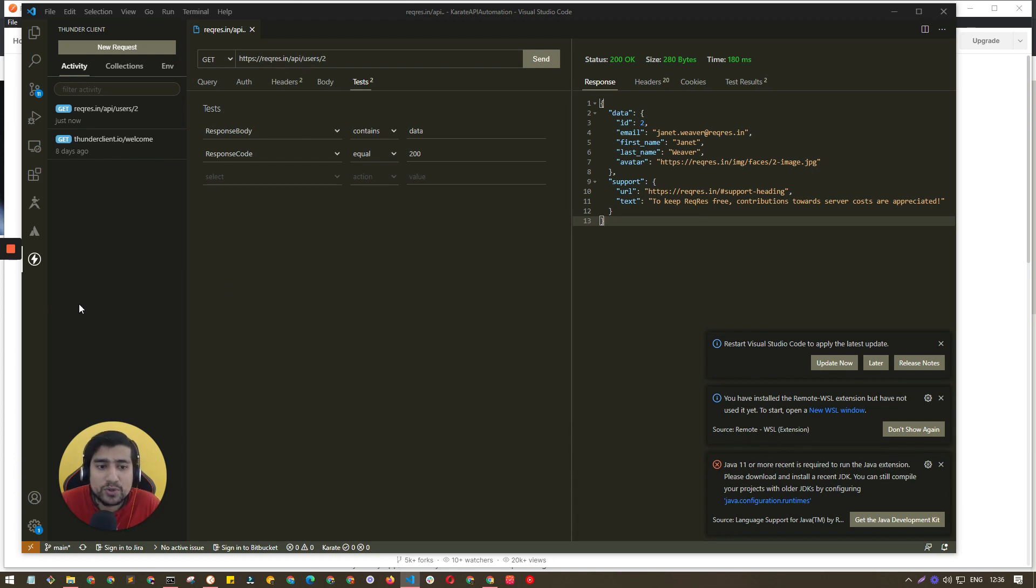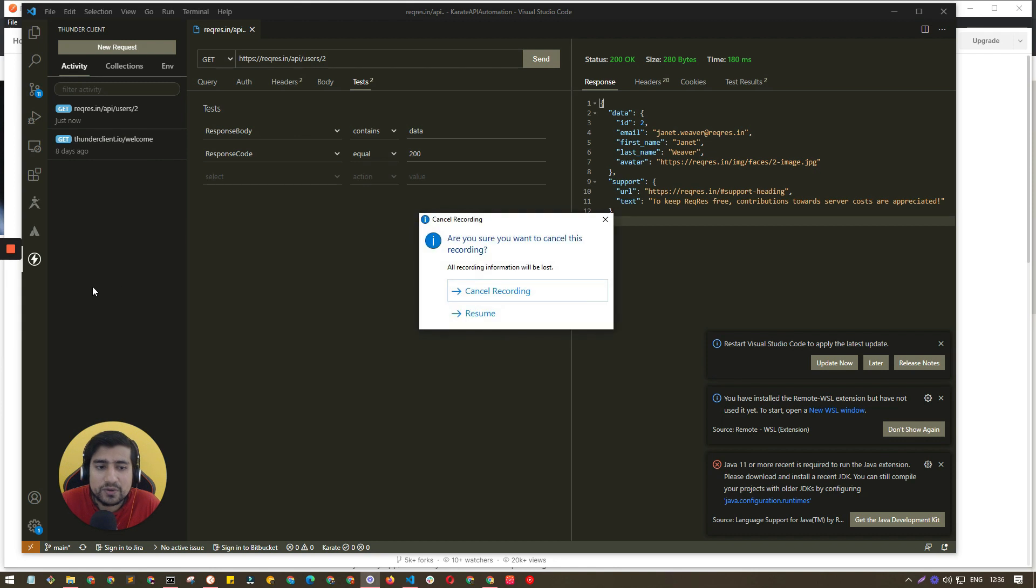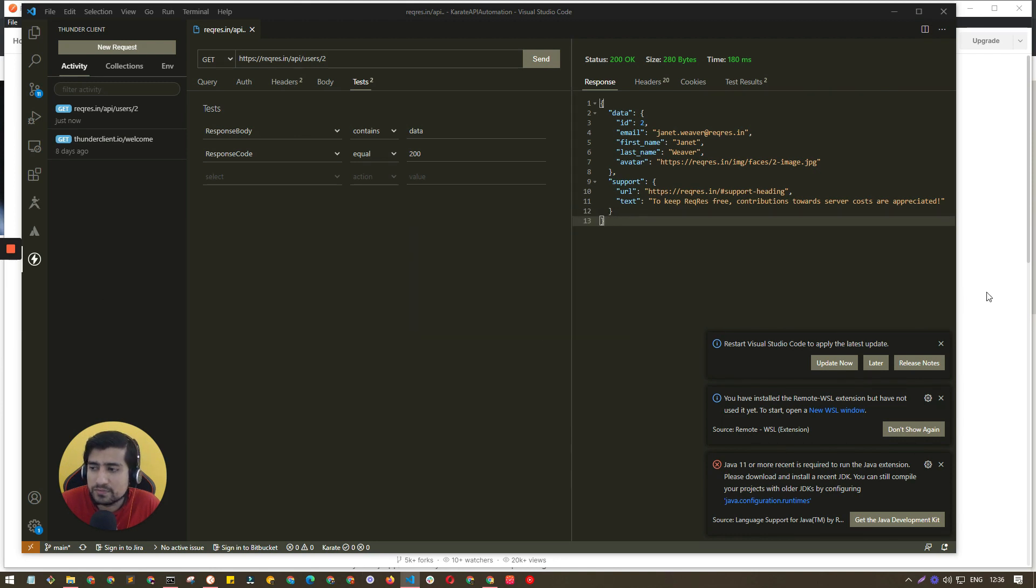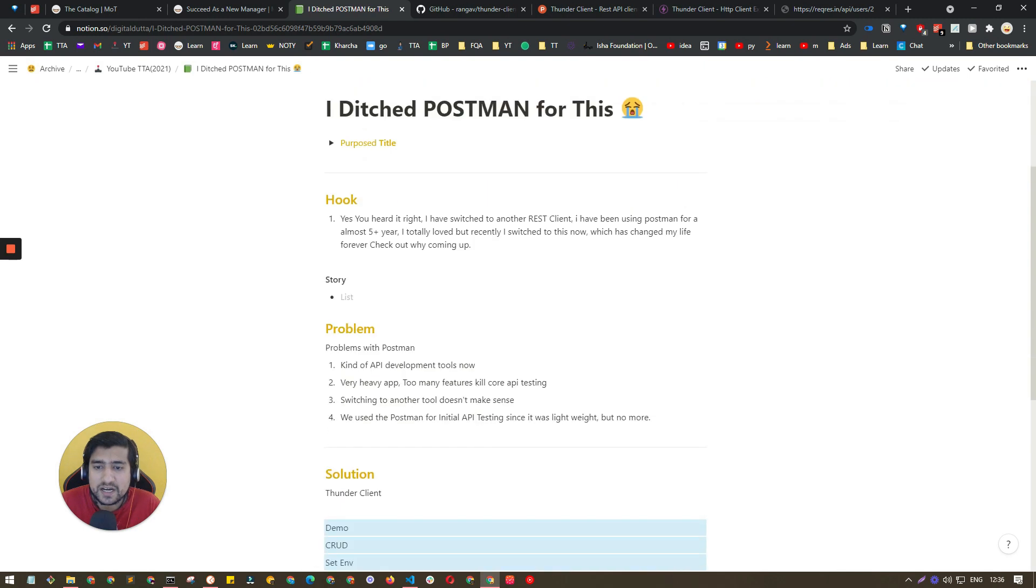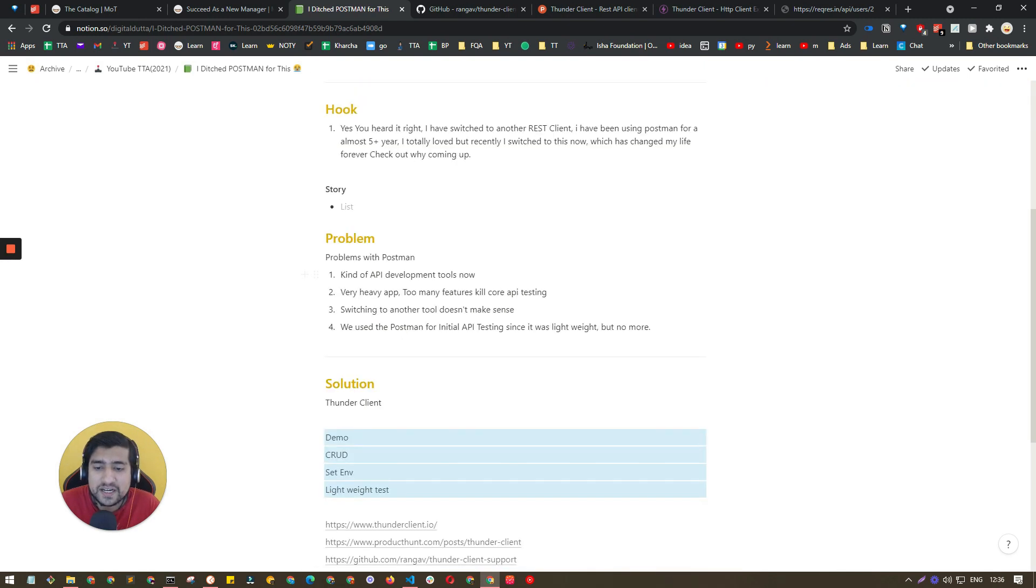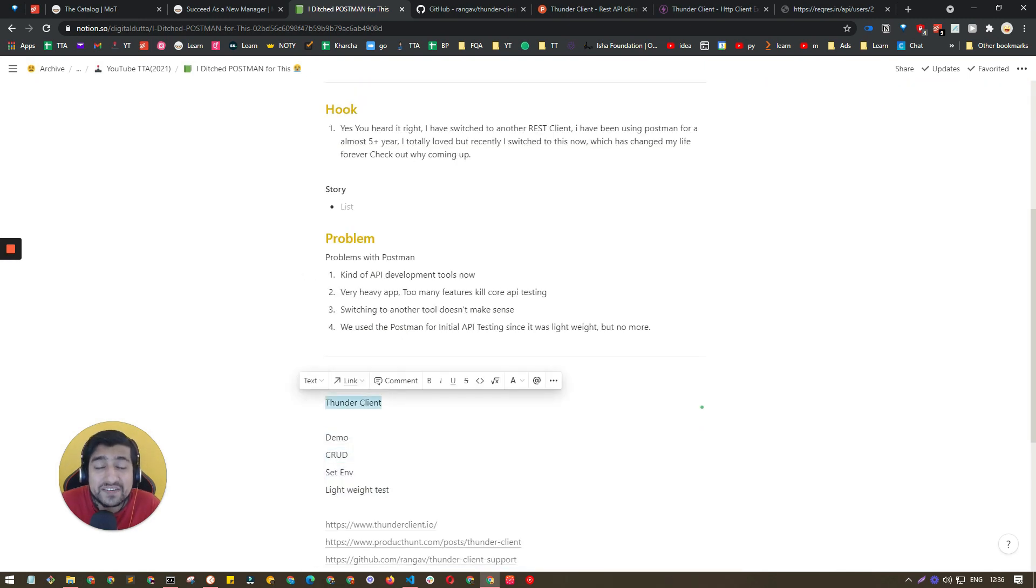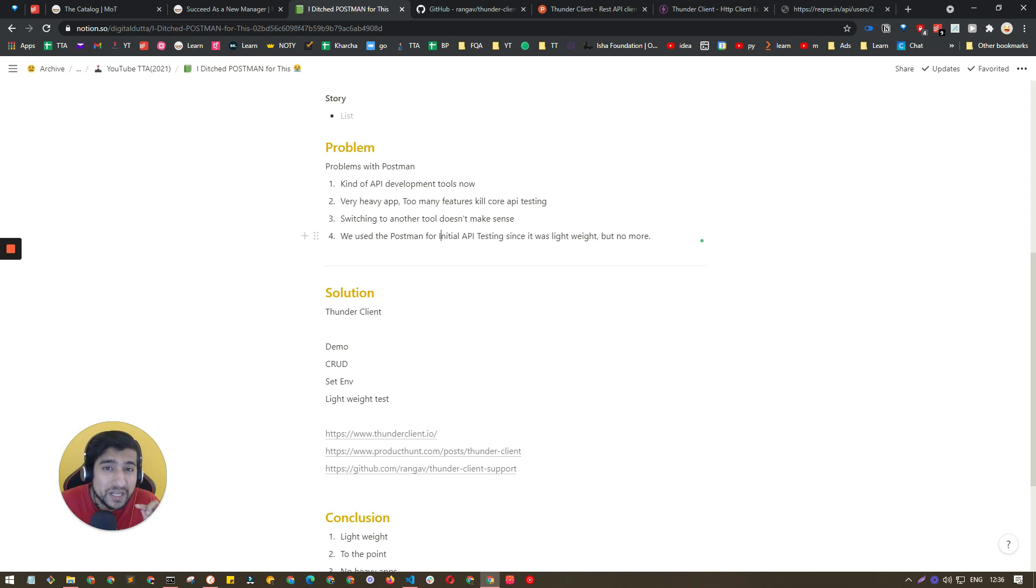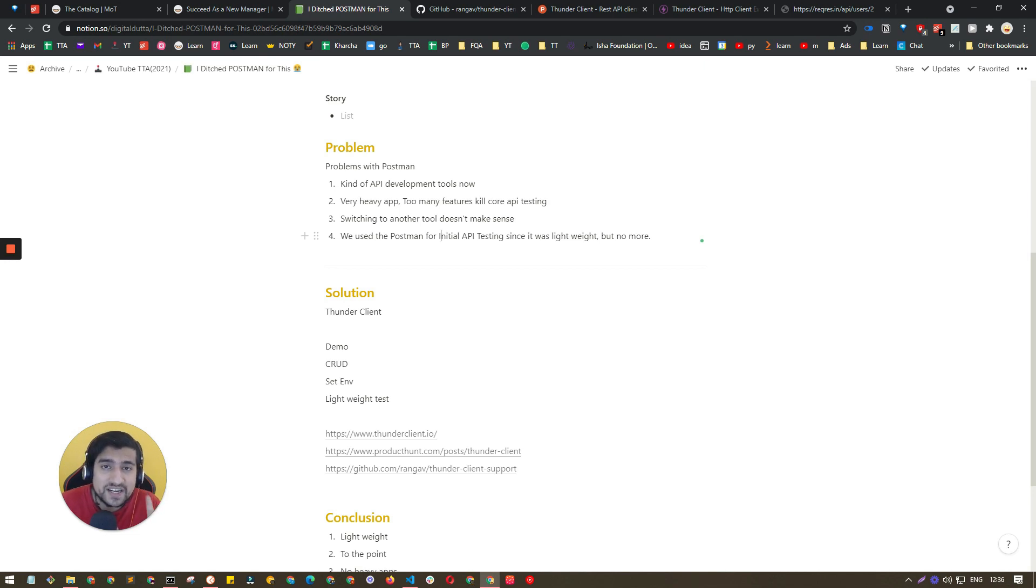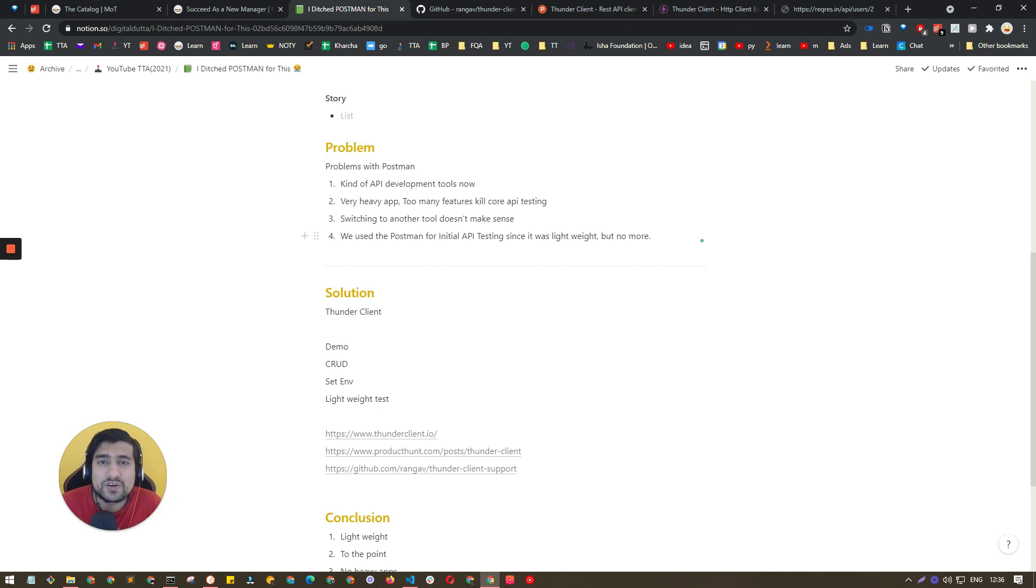That was it guys. I hope you have learned something new. Definitely give it a try guys, this Thunder Client, and let me know in the comment if you find it very lightweight with minimal but essential features.